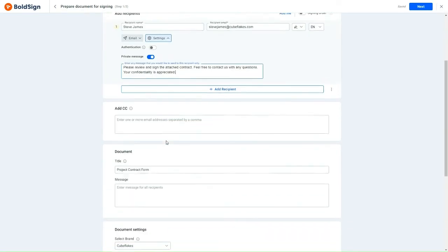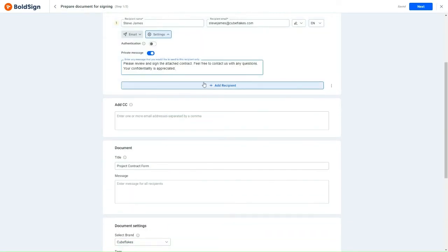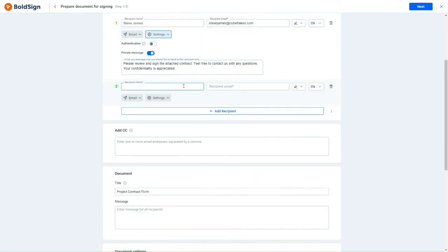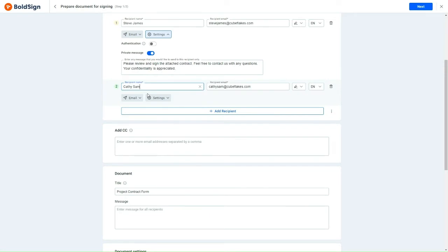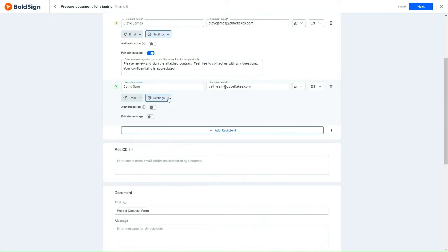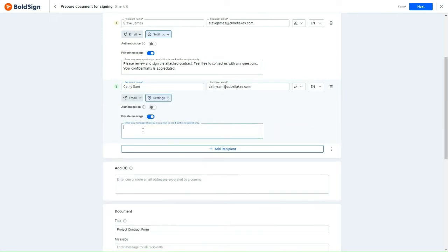Moving forward, I will enter the details for the Internal Manager. To attach a private message for the Internal Manager, I will activate the Private Message option by clicking on the Settings drop-down menu and then input the message accordingly.